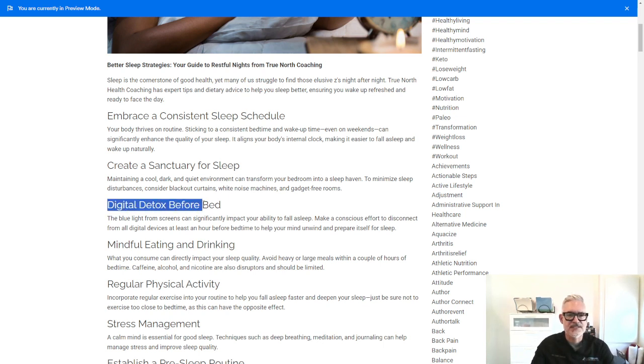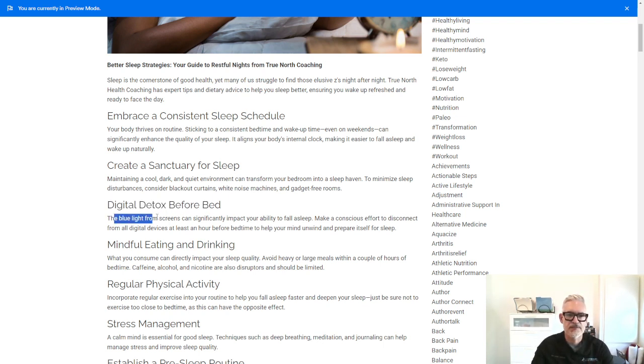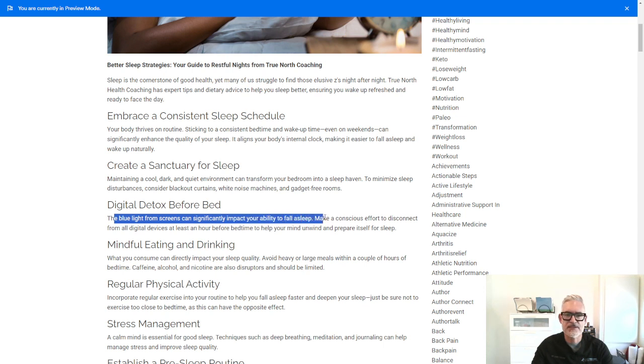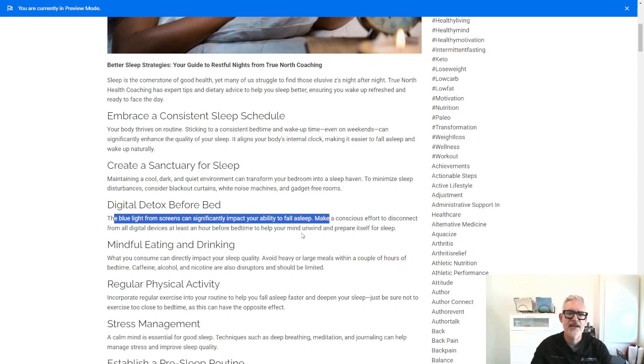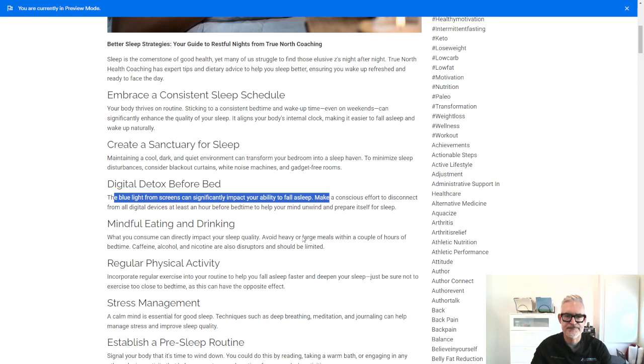And that's what this talks about, the digital detox before bed. So the blue light from screens can impact your ability to fall asleep. Make a conscious effort to disconnect all digital devices at least an hour before bedtime to help your mind unwind and prepare itself for sleep.